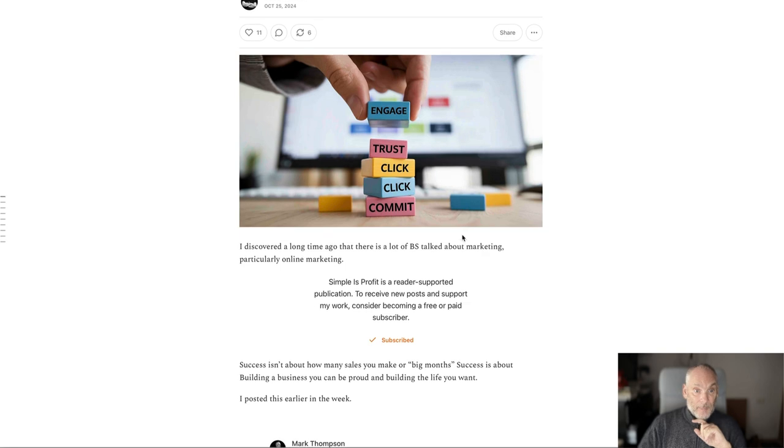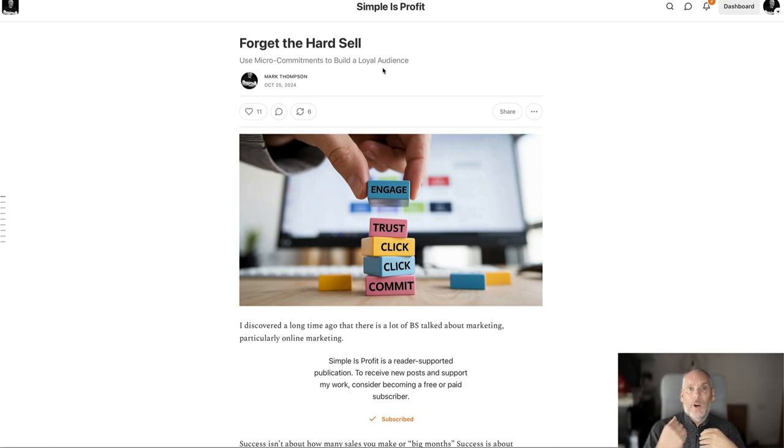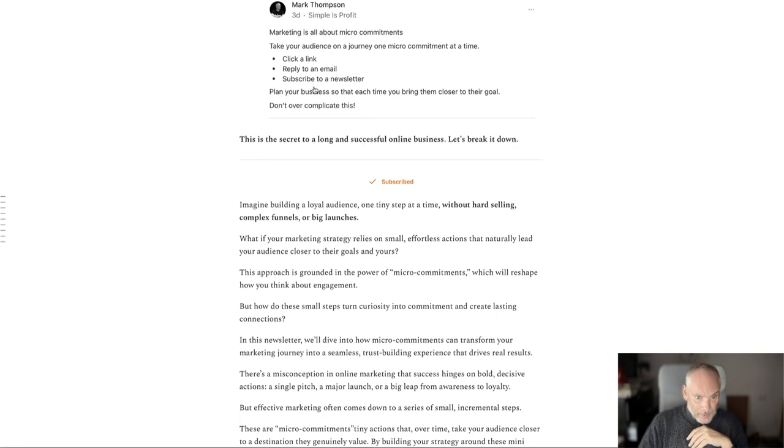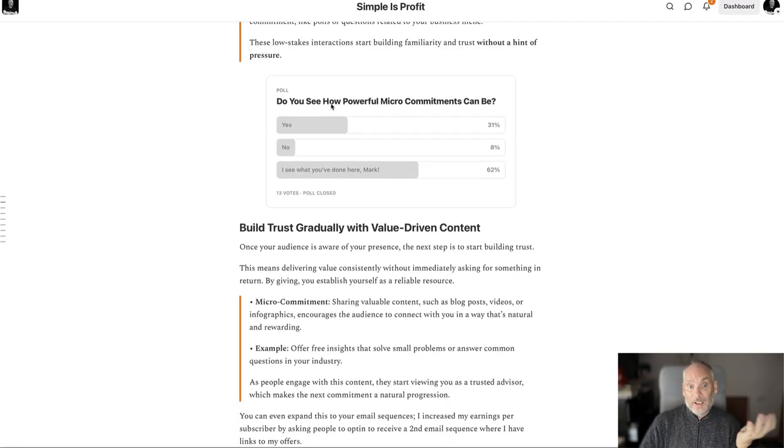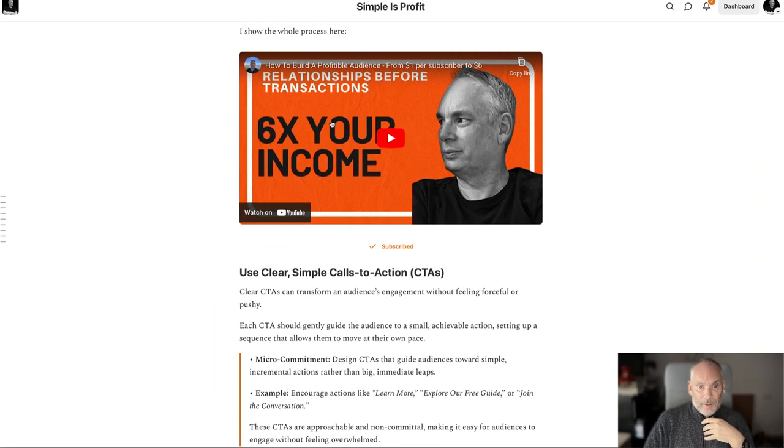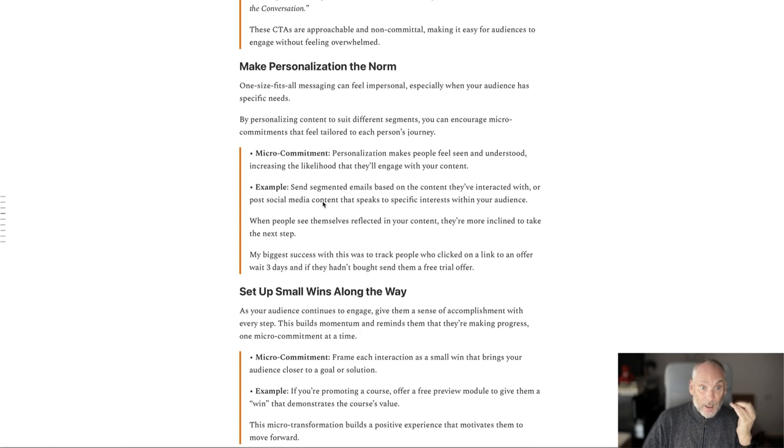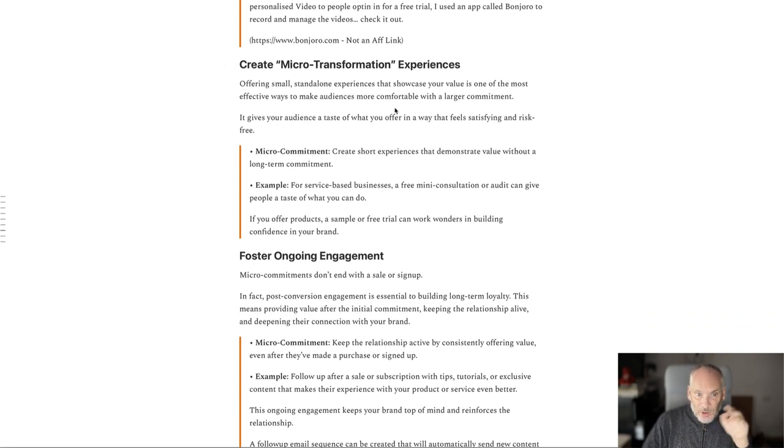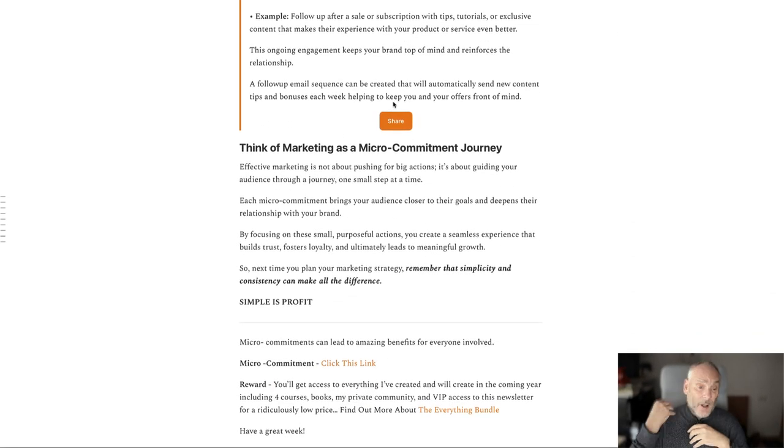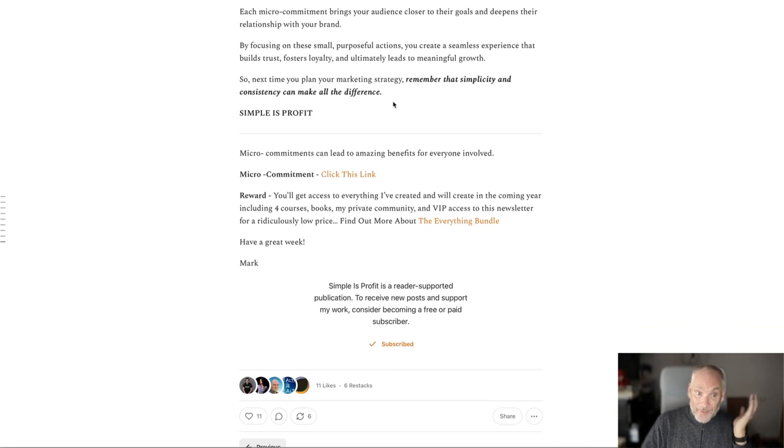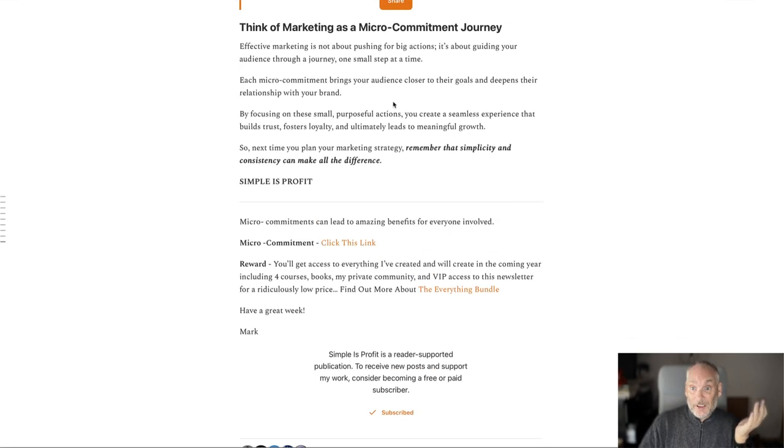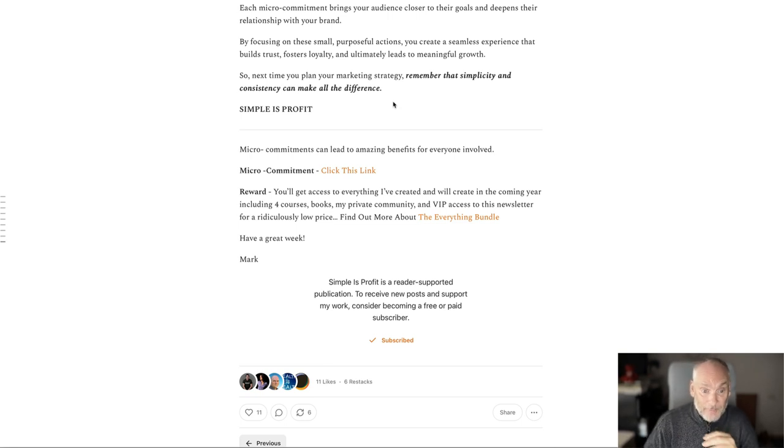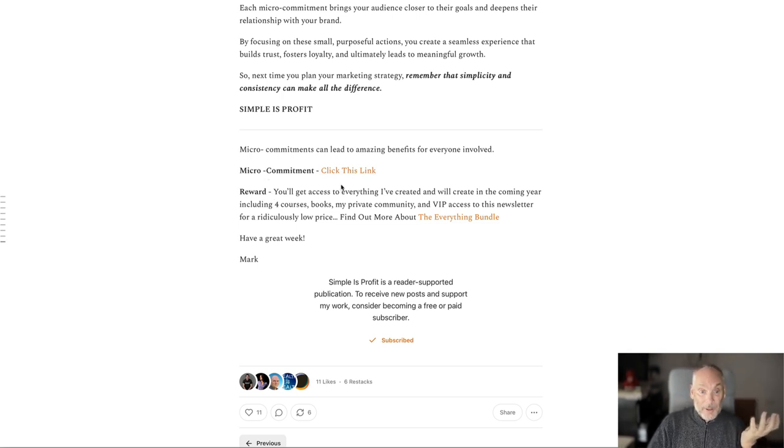Then what happens when people click this? They come to my newsletter and they will find an option to subscribe all through the newsletter. So this one is about forget the hard sell, use micro commitments to build a loyal audience, exactly what I'm talking about today. So we go down, we give examples. We've got a poll there which is an example of a micro commitment. We have a video that goes a little bit deeper into these topics. You can see how everything is interconnecting. We've gone deep into micro commitments and micro transformation and ongoing engagement. So everything I'm talking about, I've gone deep into it in my newsletter. And then right at the end, people probably miss it, it doesn't matter. It's there every week, there'll be something similar every week.